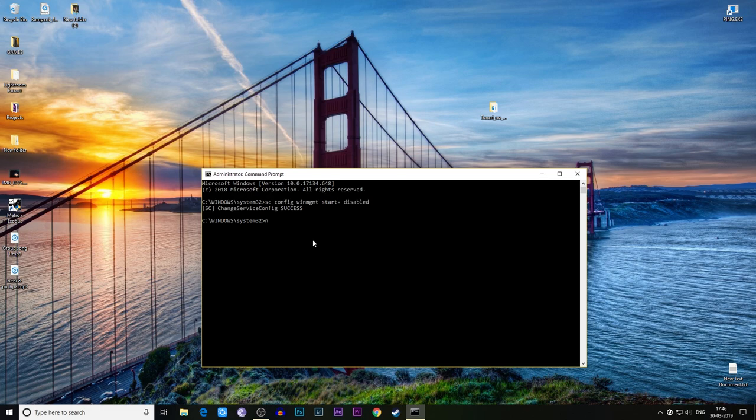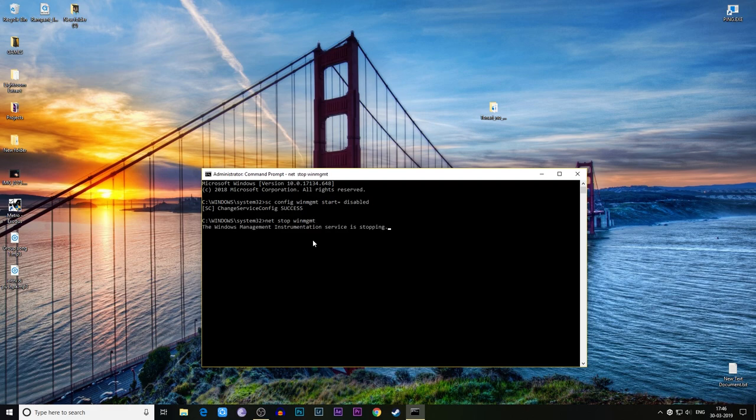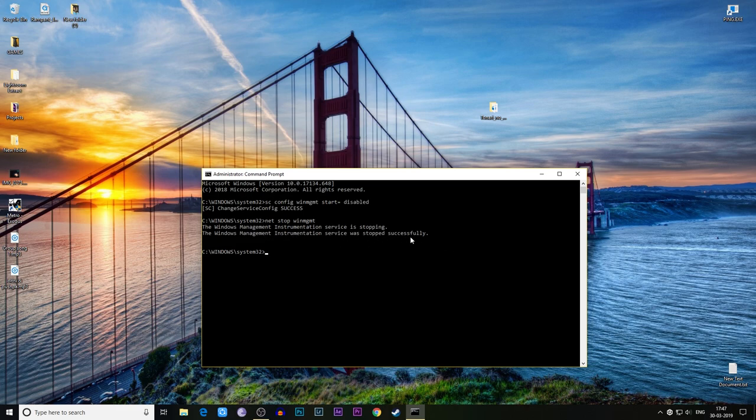Second line: type 'net space stop space winmgmt' and hit enter. The Windows Management Instrumentation is stopping successfully. If it prompts you to do it manually yes or no, type yes.